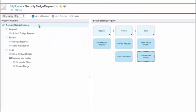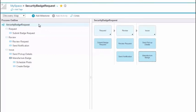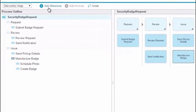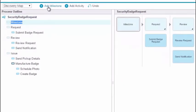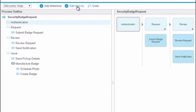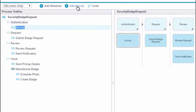There are a few ways to quickly add new milestones and activities. Clicking the Add Milestone button adds a new milestone. You can rename the milestone in the process outline. To add an activity, click Add Activity. This creates a new activity under the currently selected milestone.